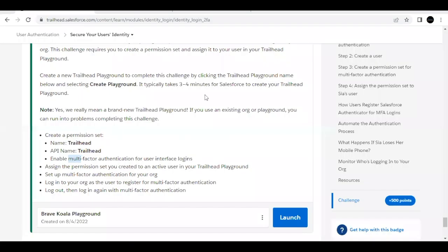Hello everyone, welcome to another video of Trailhead Explanations. In this video, we are going to cover the unit 'Secure Your User Identity' from the module 'User Authentication.' This is the very first unit of this module. We are going to cover how we can set multi-factor authentication for our org. Recently, this has been made a mandatory step for all users of different orgs.